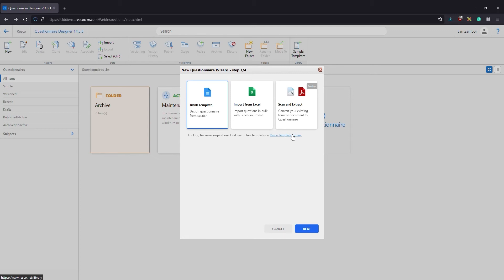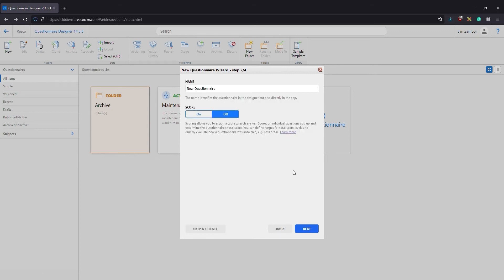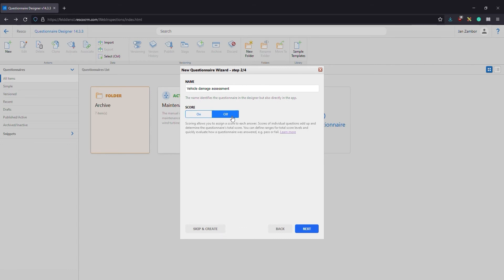But let's start from scratch this time. Enter a name for your questionnaire. In this example it's a vehicle damage assessment scenario. Scoring allows you to assign a score to each answer. Depending on the total score you can quickly evaluate how a questionnaire was answered. In this example let's keep it off.